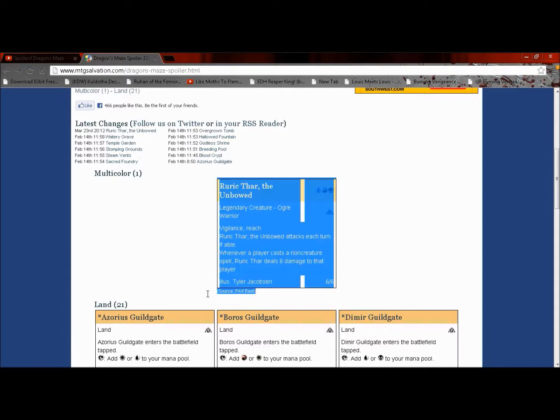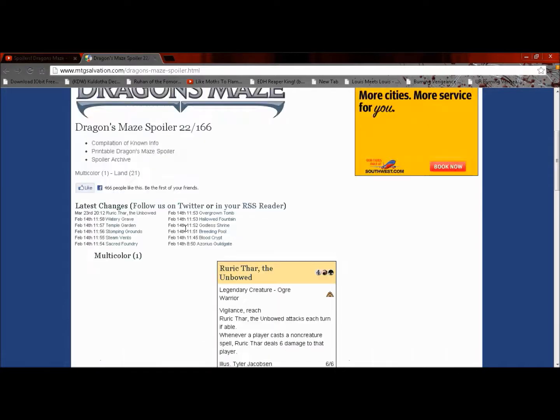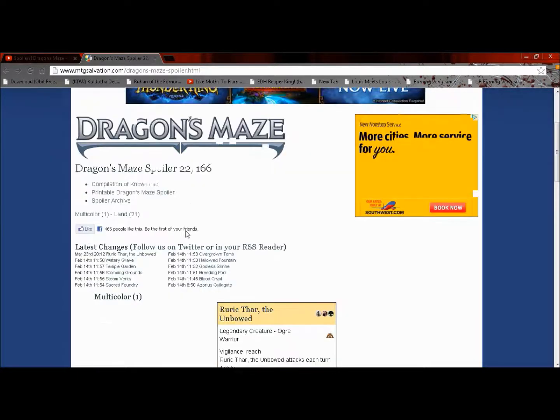This one is actually spoiled at Pax East, which is kind of cool. Seems like everybody goes to Pax East. I wish I could afford to go.